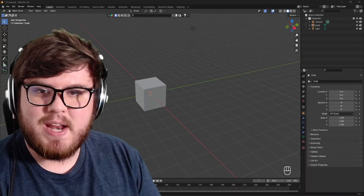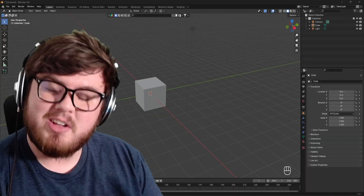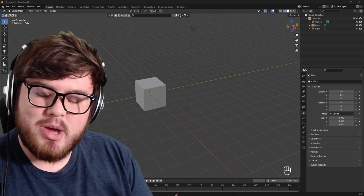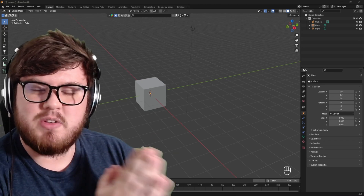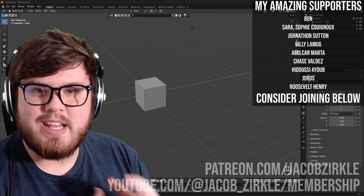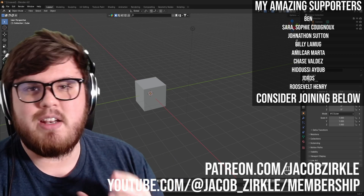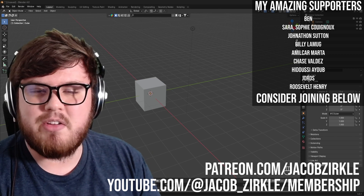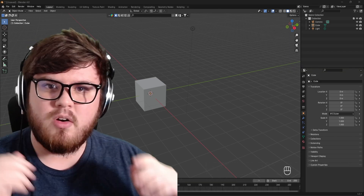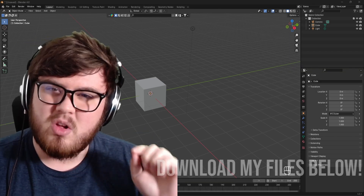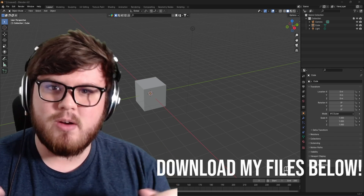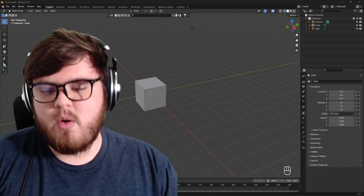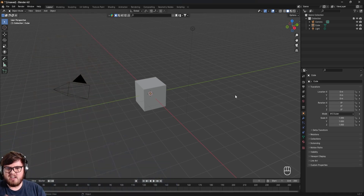Today we're going to be doing some cloth simulation and applying that with visual effects, all inside of Blender. A huge thank you to all my Patreon and YouTube members — without your continued support I don't know if I could provide free content on YouTube. I'll also provide all my links including my Blender file down below. Let's jump into it.